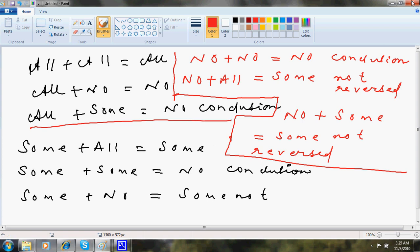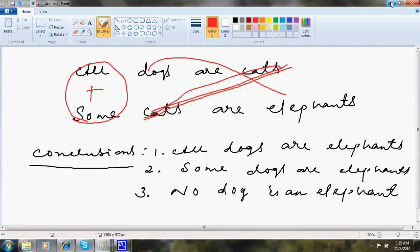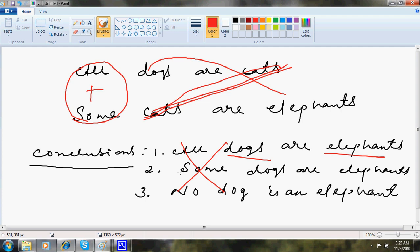So what it means is, this question is something that I can't have any relationship between dogs and elephants. So nothing is possible. Gone. All conclusions are wrong.